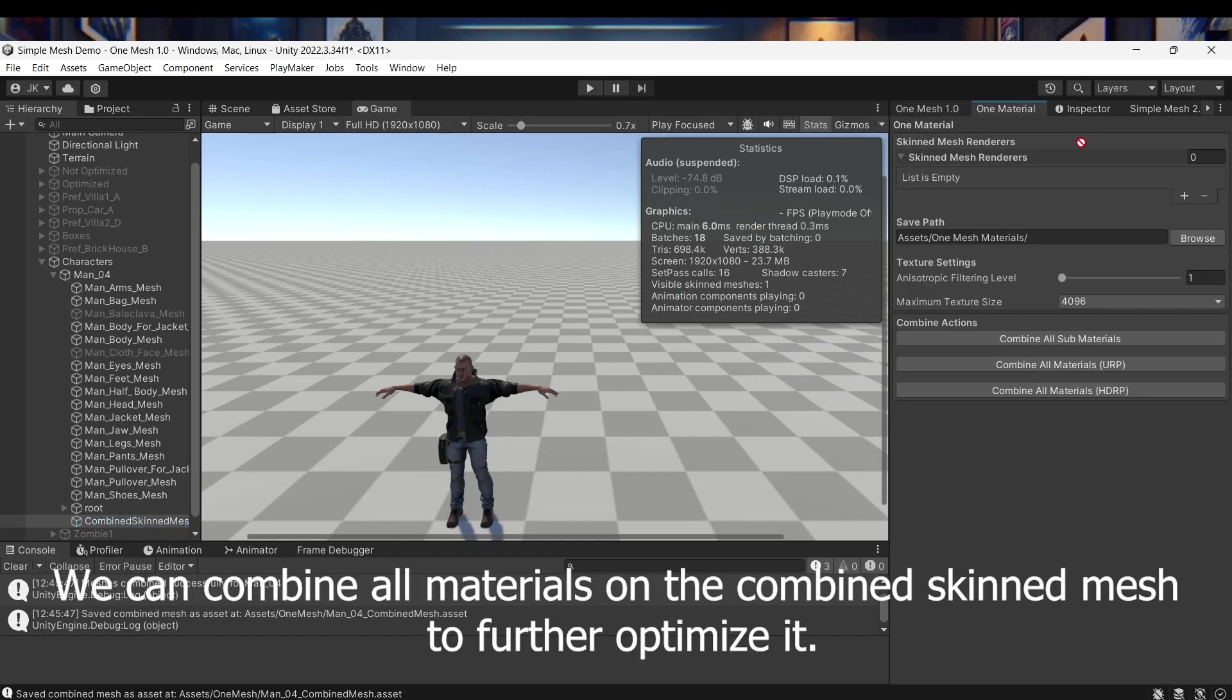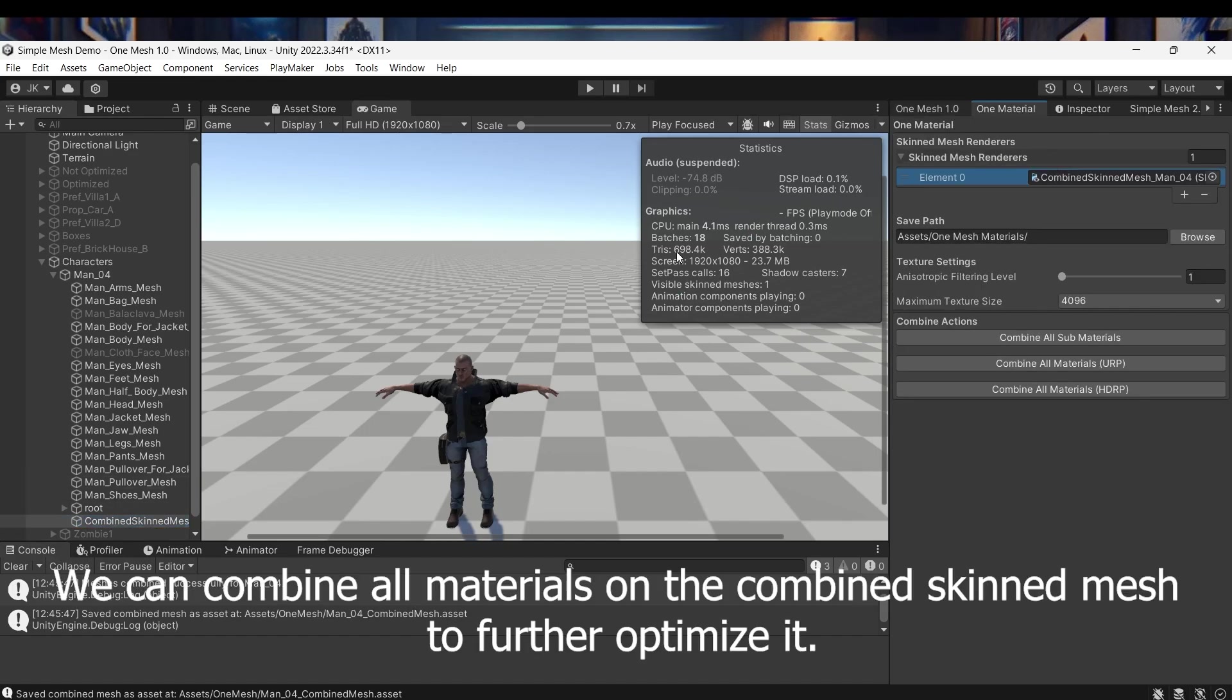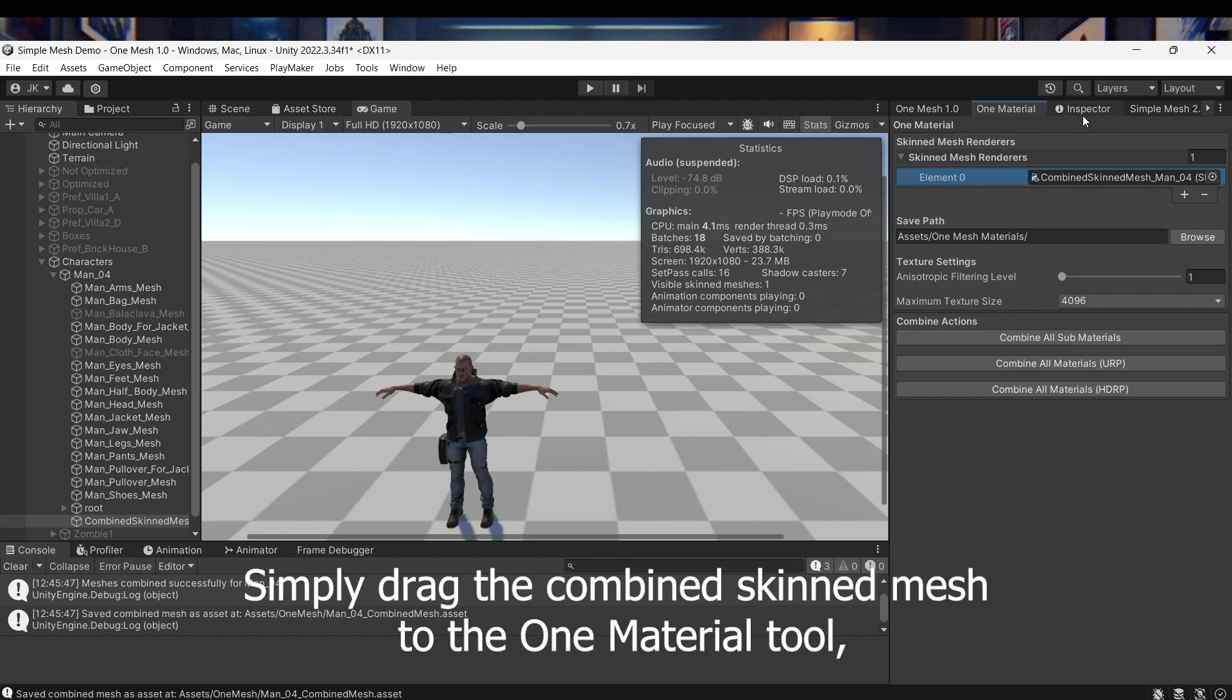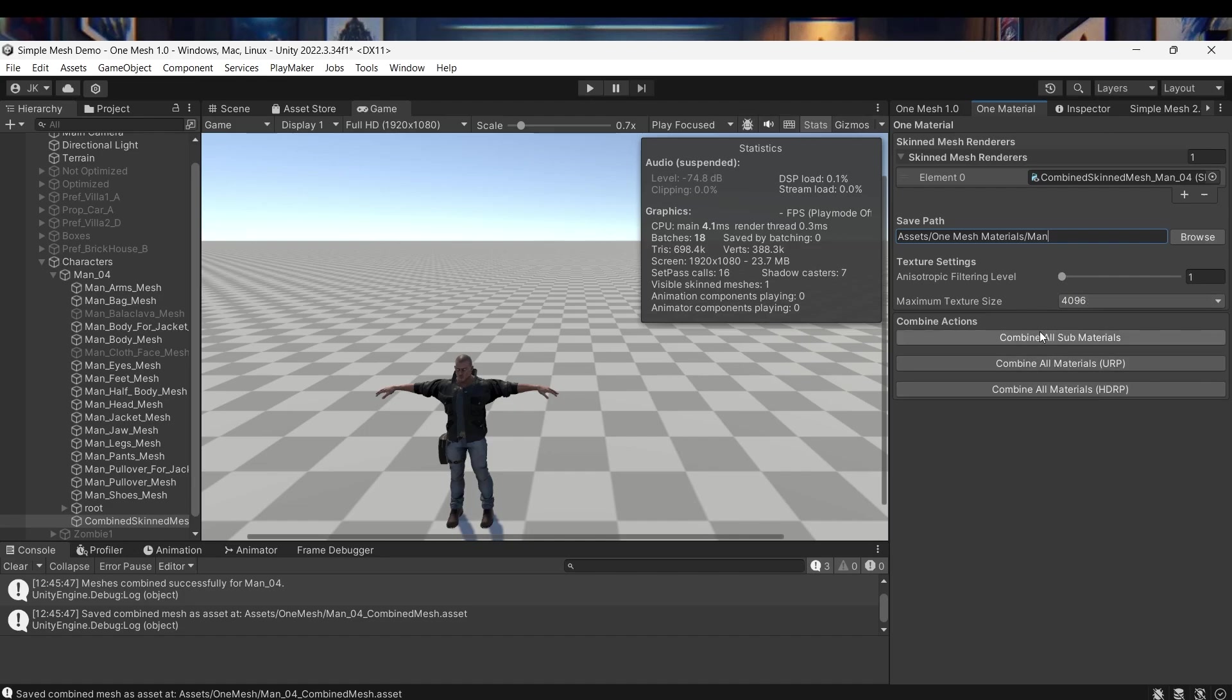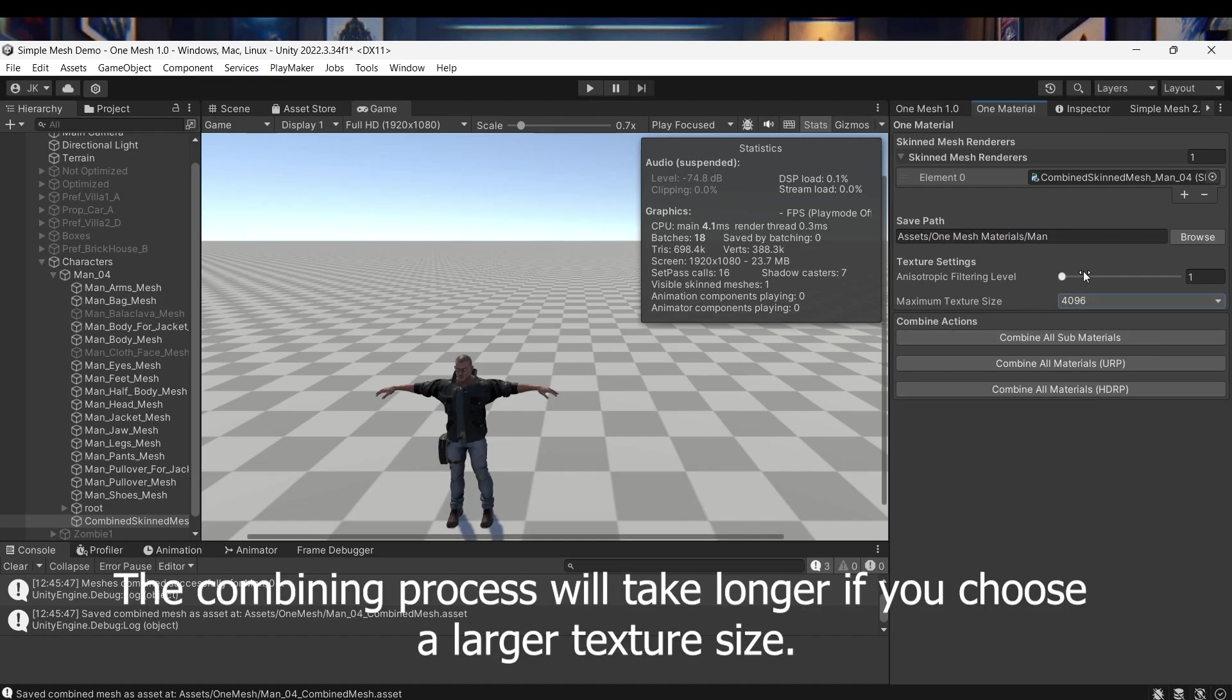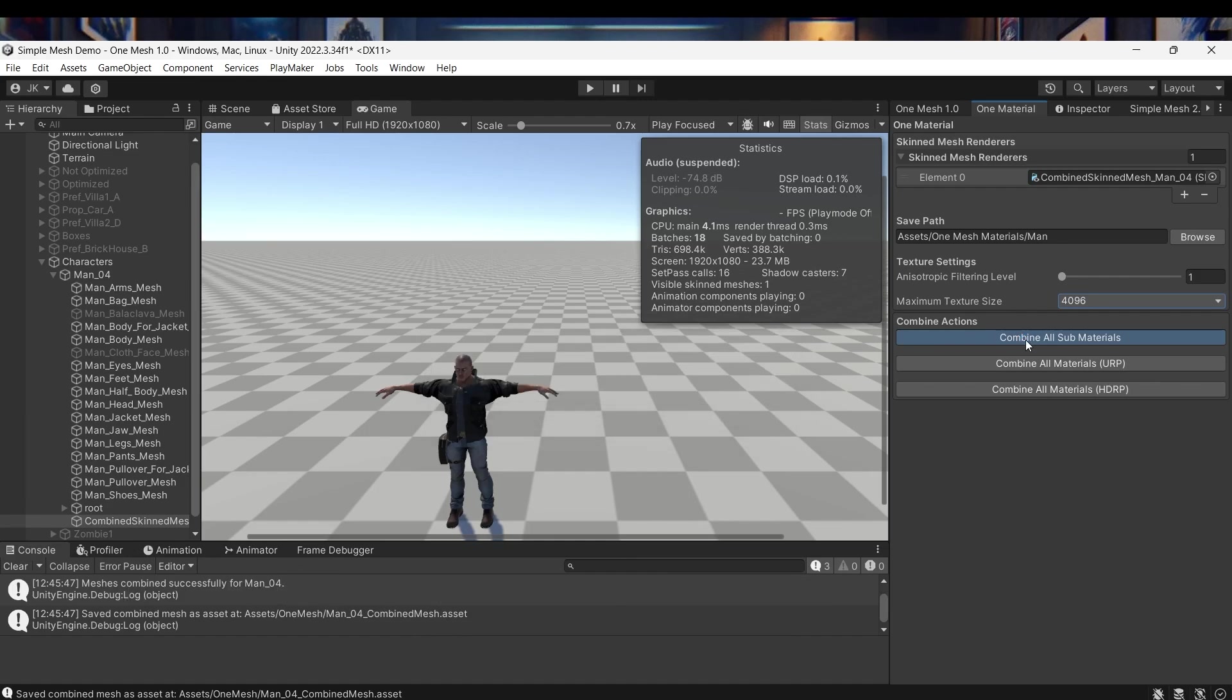We can combine all materials on the Combine Skinned Mesh to further optimize it. Simply drag the Combine Skinned Mesh to the OneMaterial tool, then combine all materials. The combining process will take longer if you choose a larger texture size.